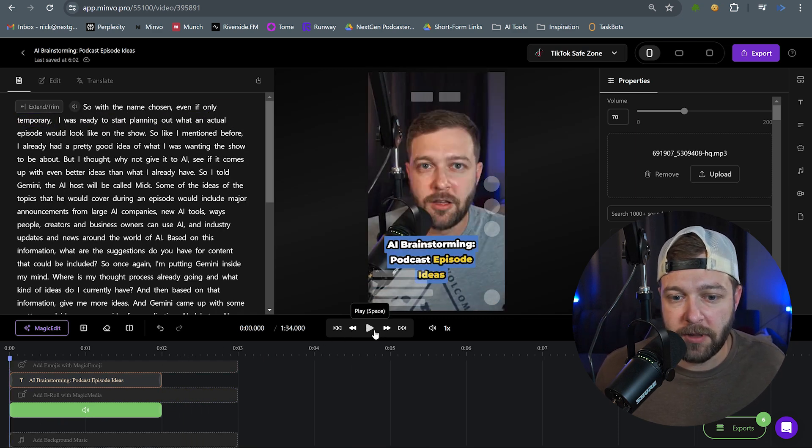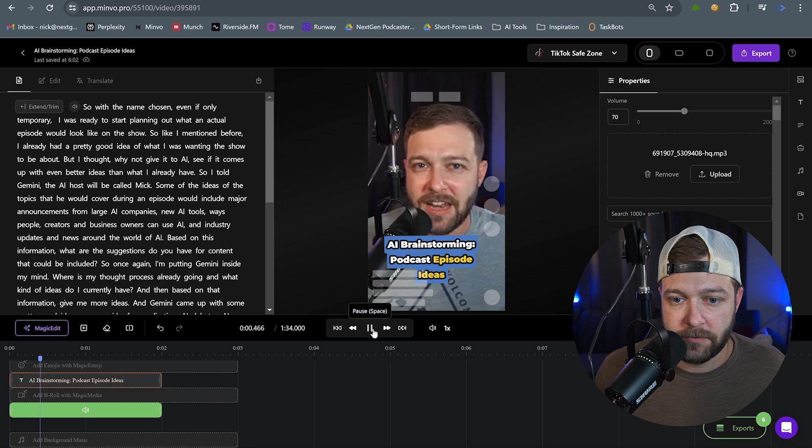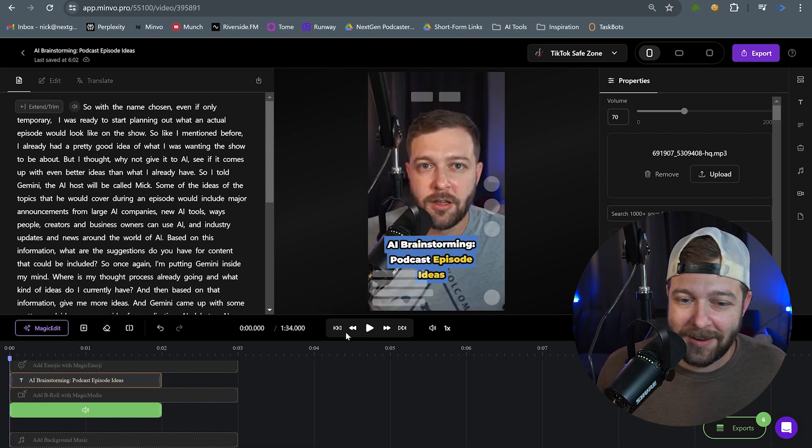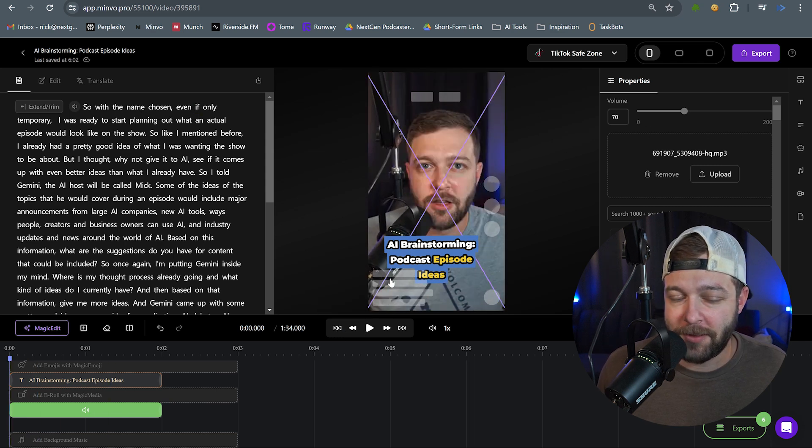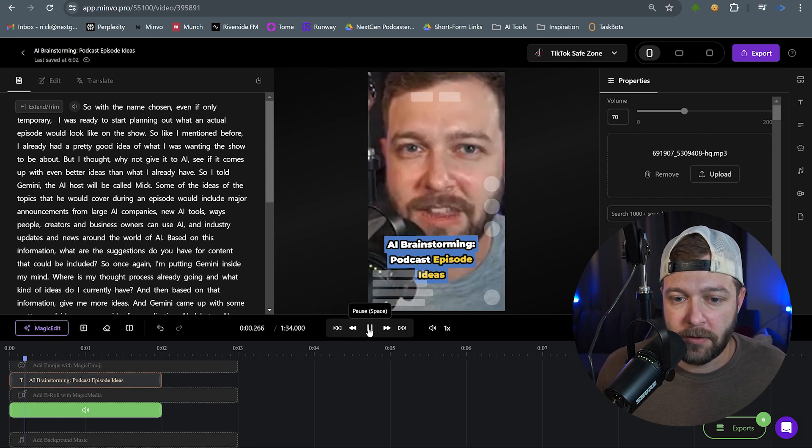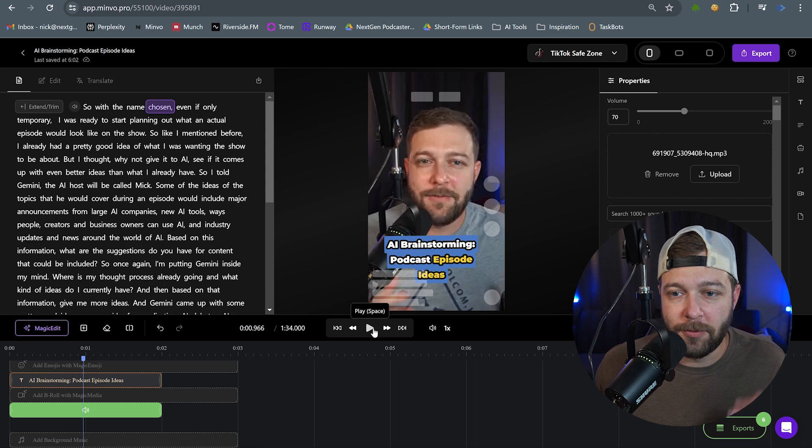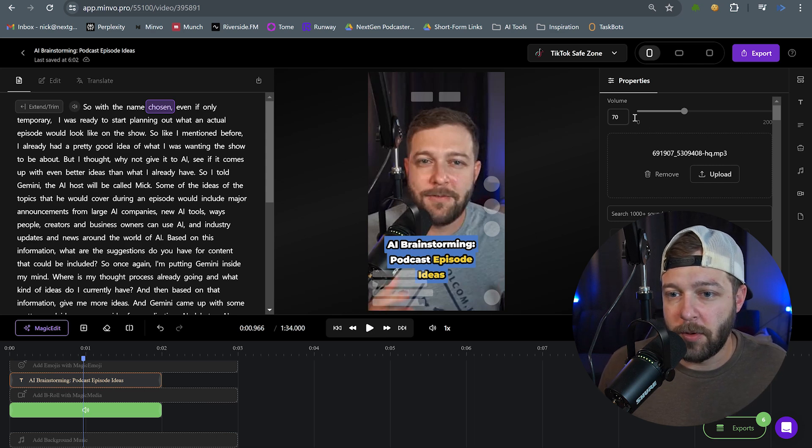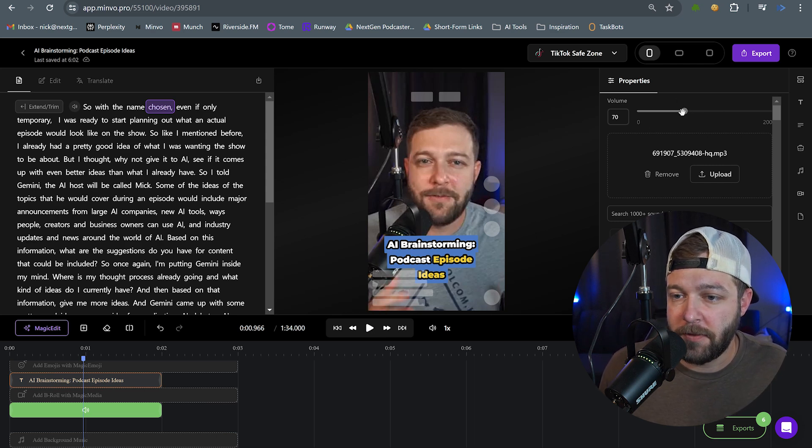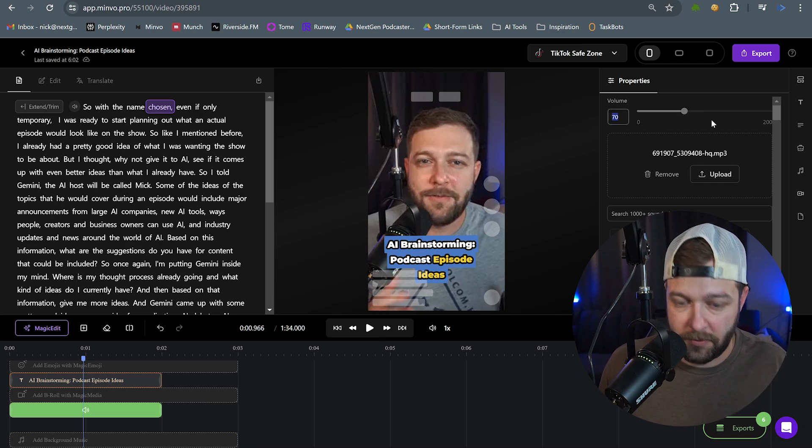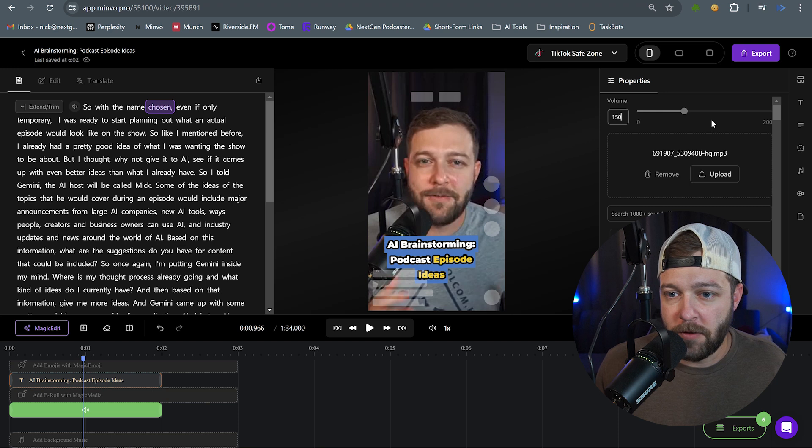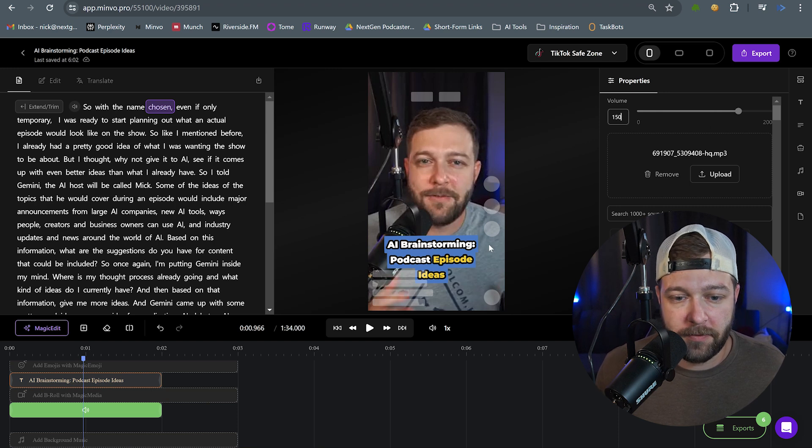And we'll play through this. And I'll hit play. So with the name chosen, even if only... You can kind of hear. I don't know if you can catch that. Here, let's play one more time. So with the name chosen, even... So it's very subtle. But what we can actually do is we can crank up the volume on this thing. So let's take this to, we'll say 150 for that sound effect.